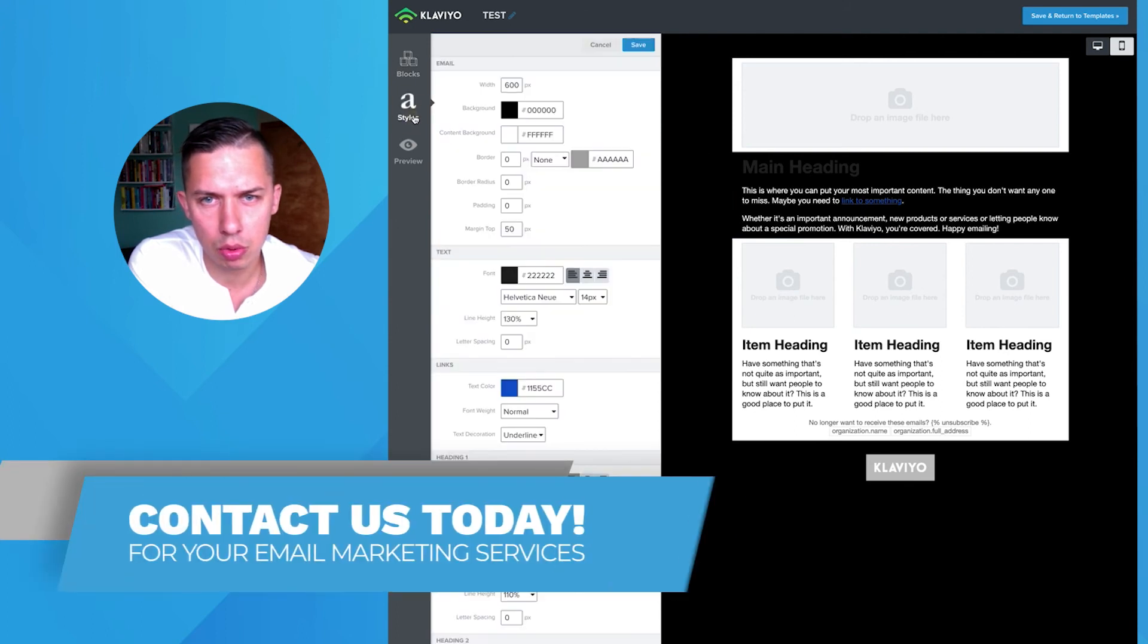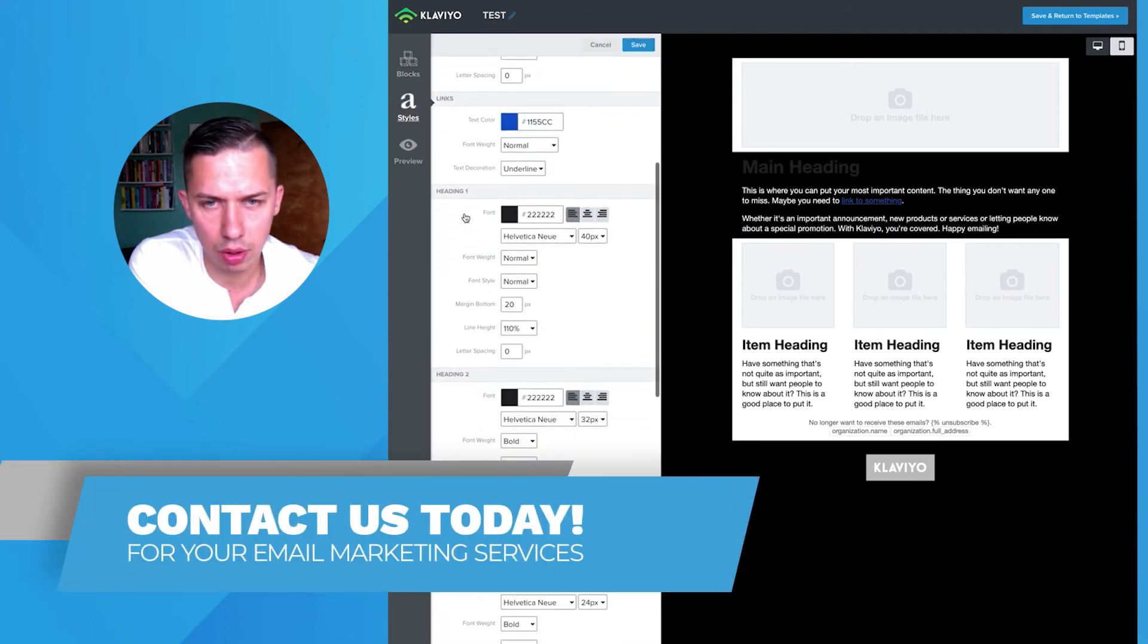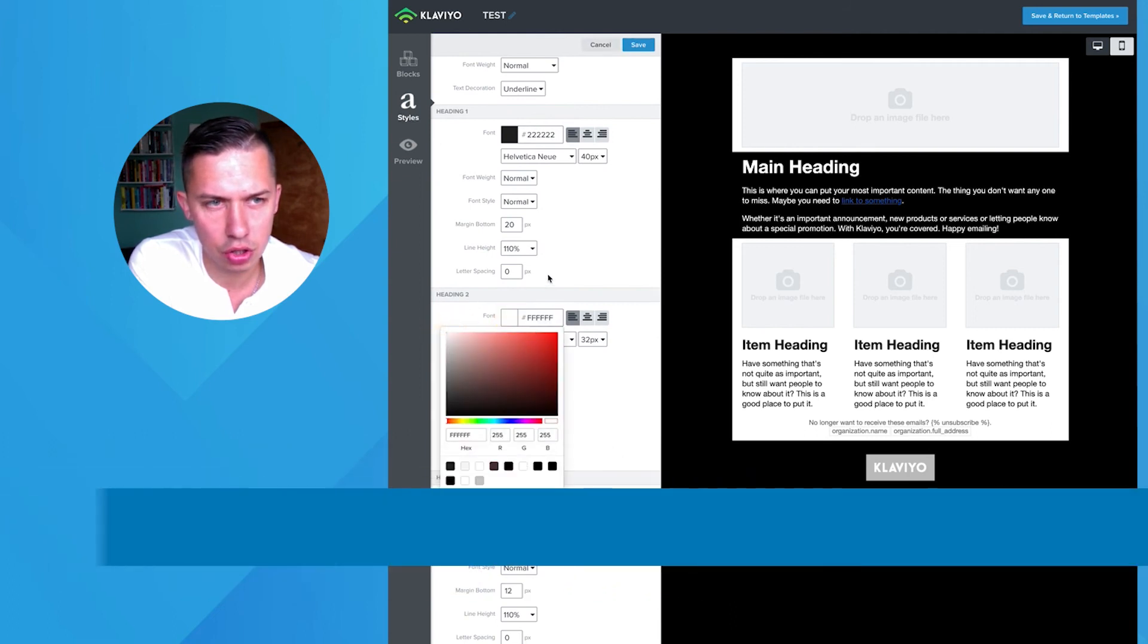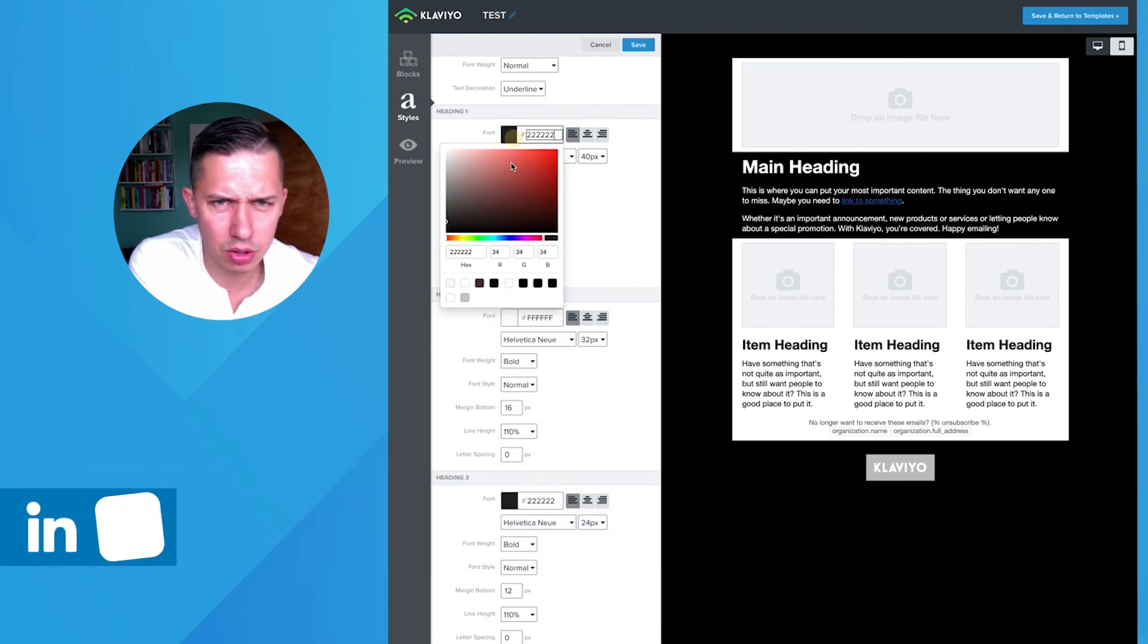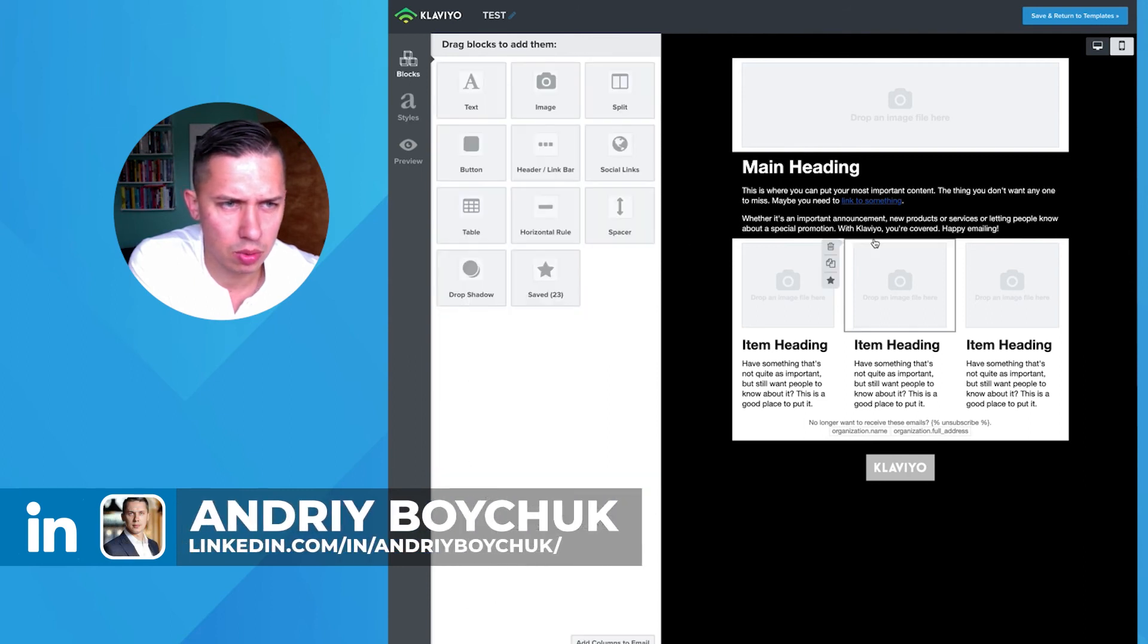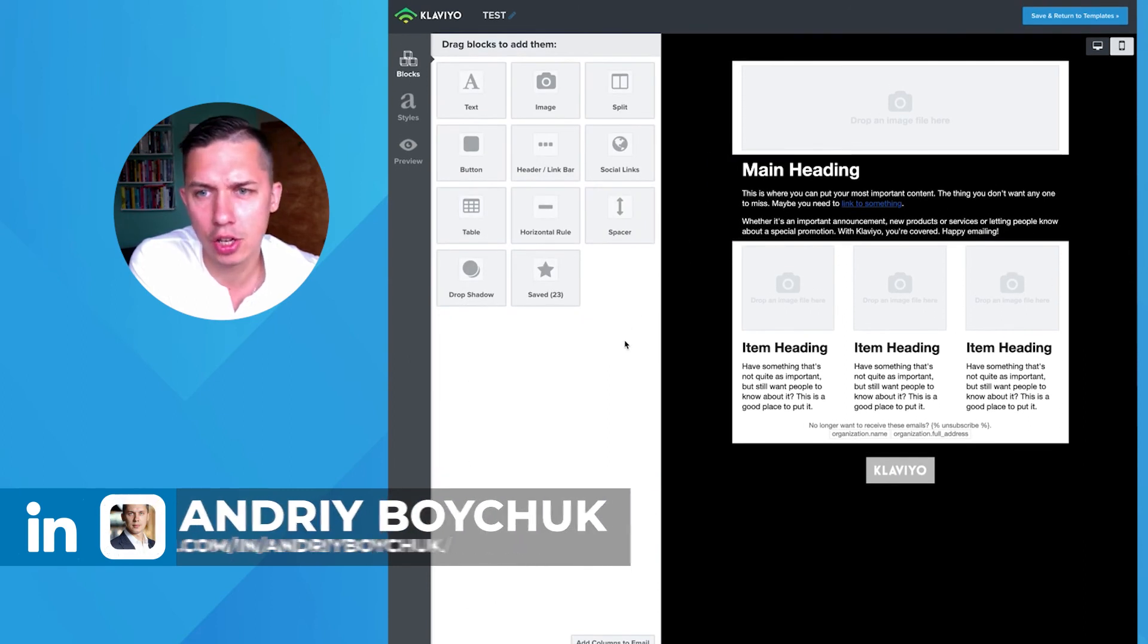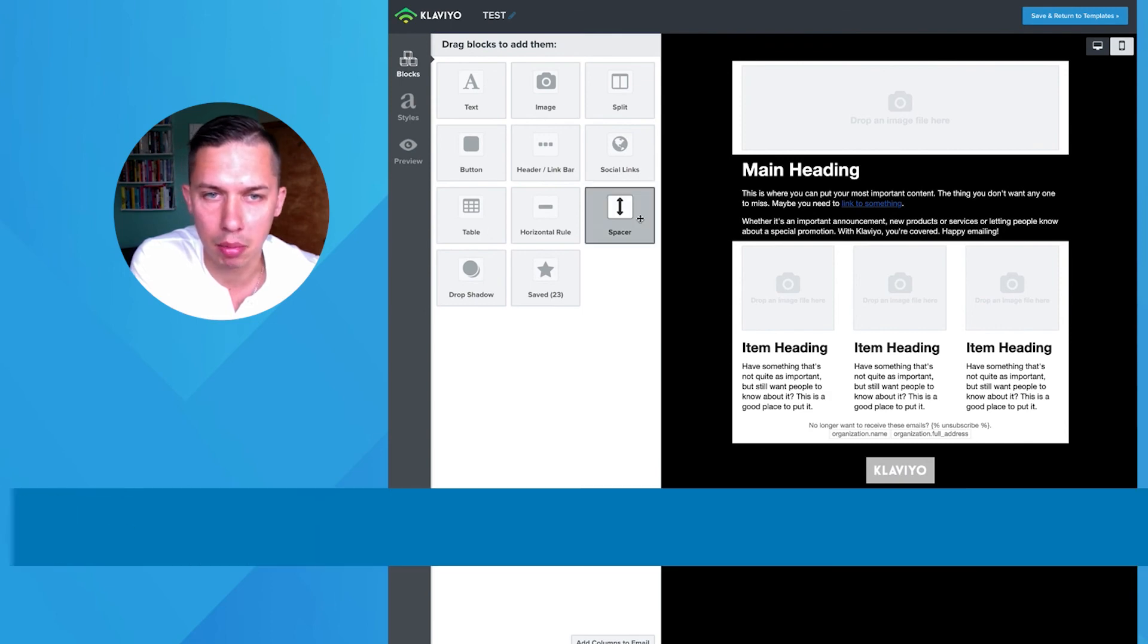So you need to go to Styles and you need to see heading 1 heading 2. So you just go here, change it here as well. And let's just do this one as well. So this is how it will look. And this is how you change background color in email builder.